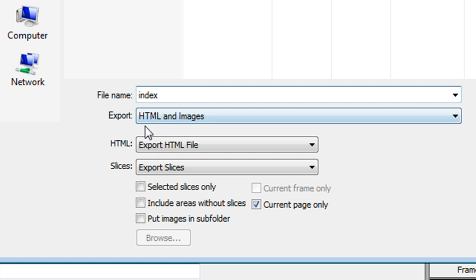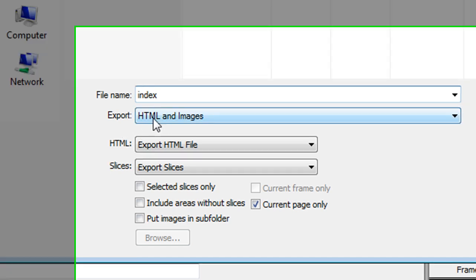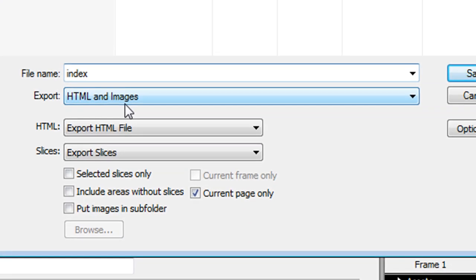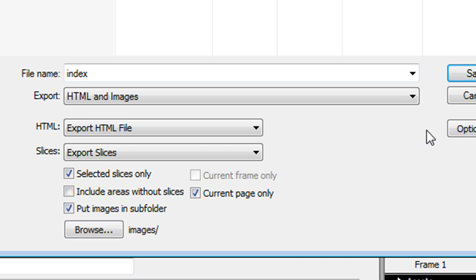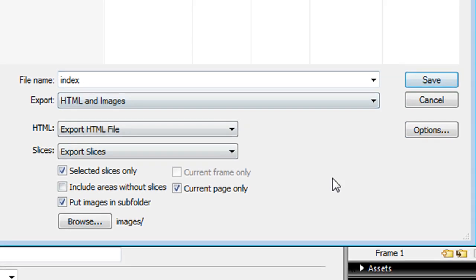I select everything, go to File Export, name the file index, and choose Export HTML and Images. For export slices, select 'Selected slices only' and put images in a subfolder, then save.